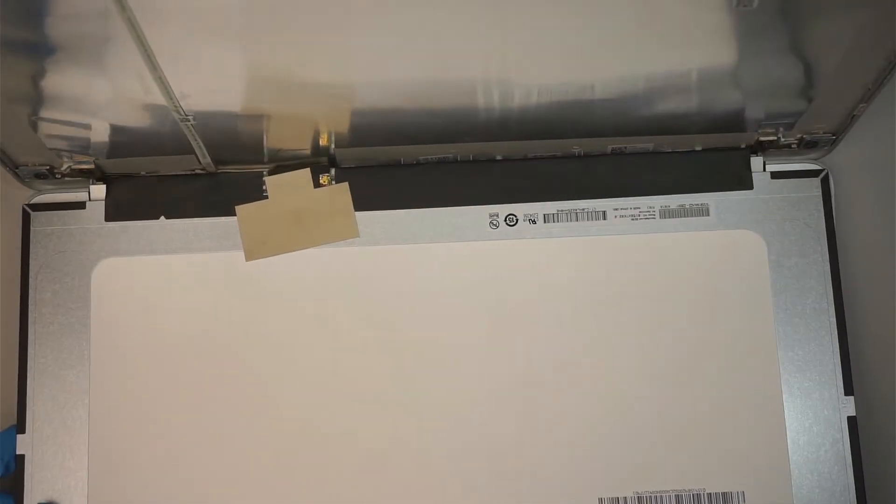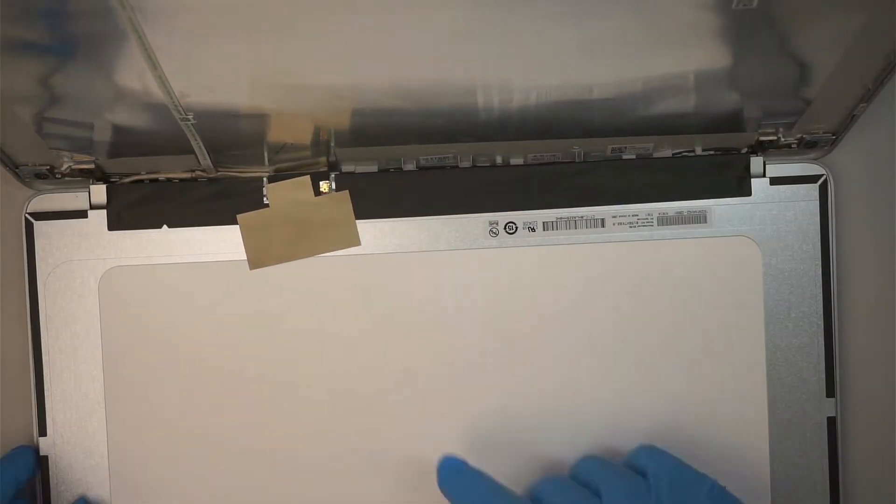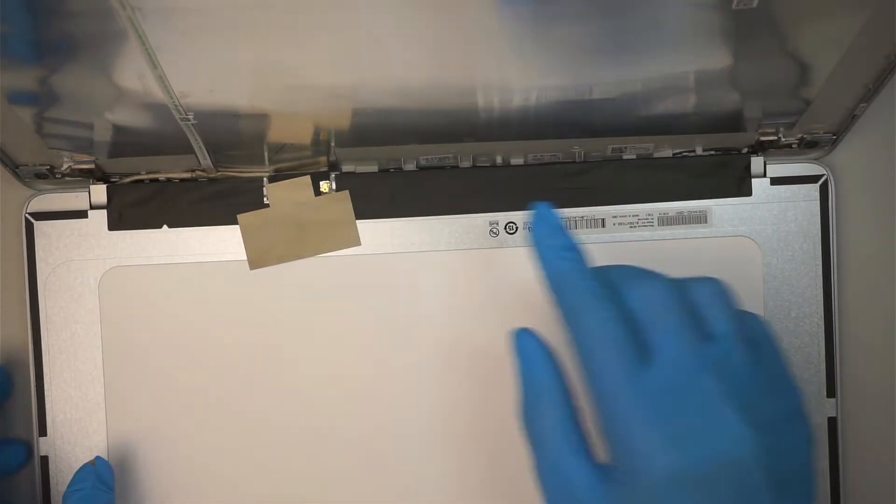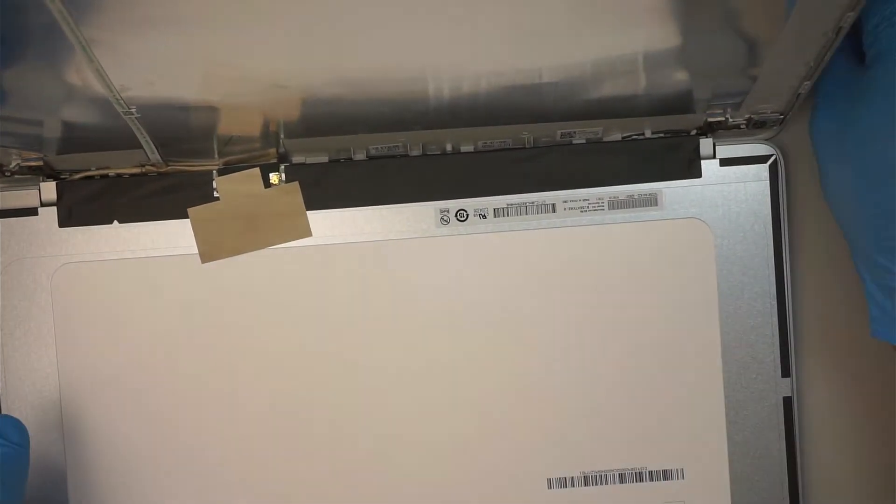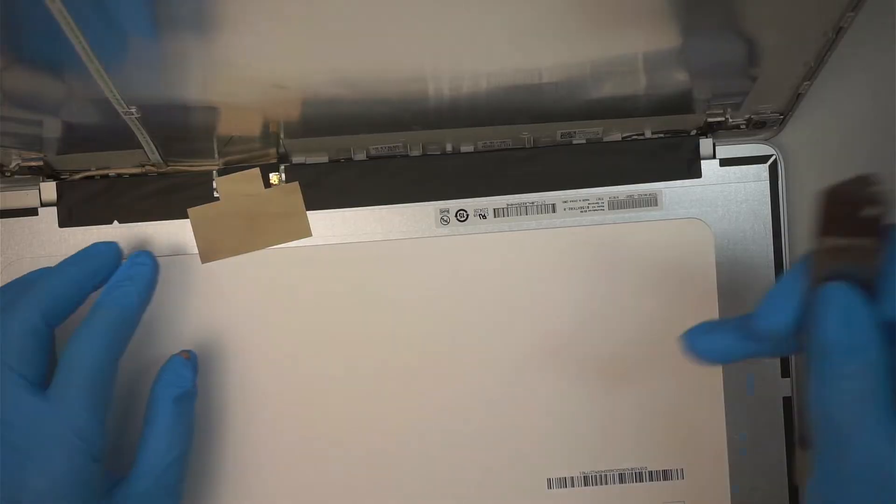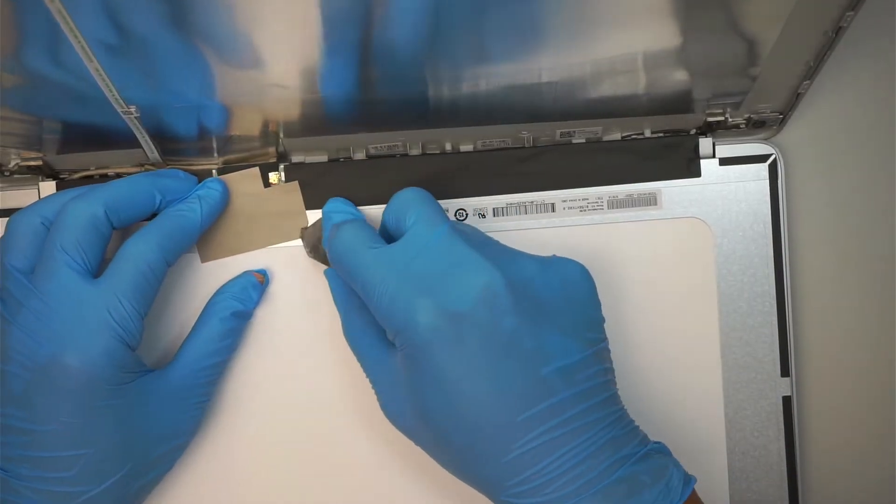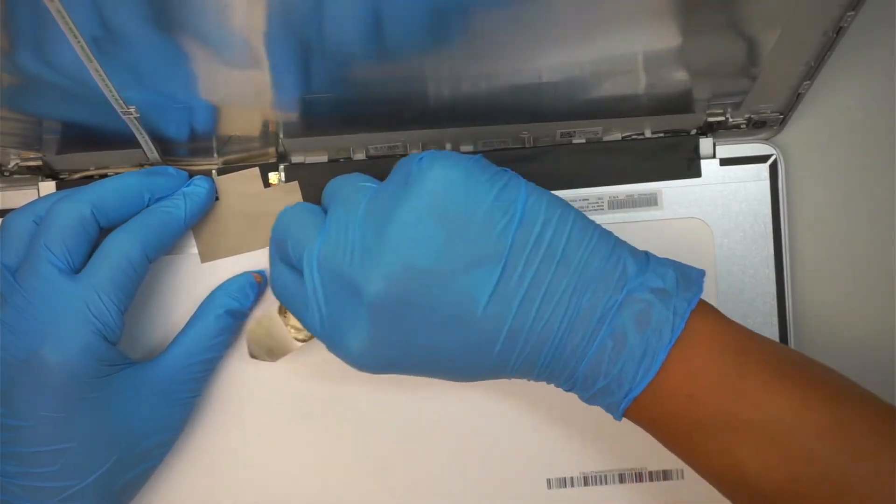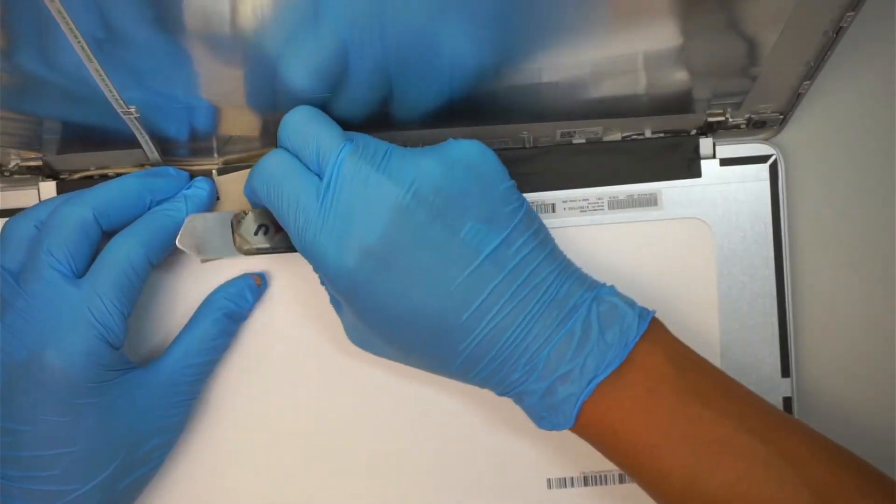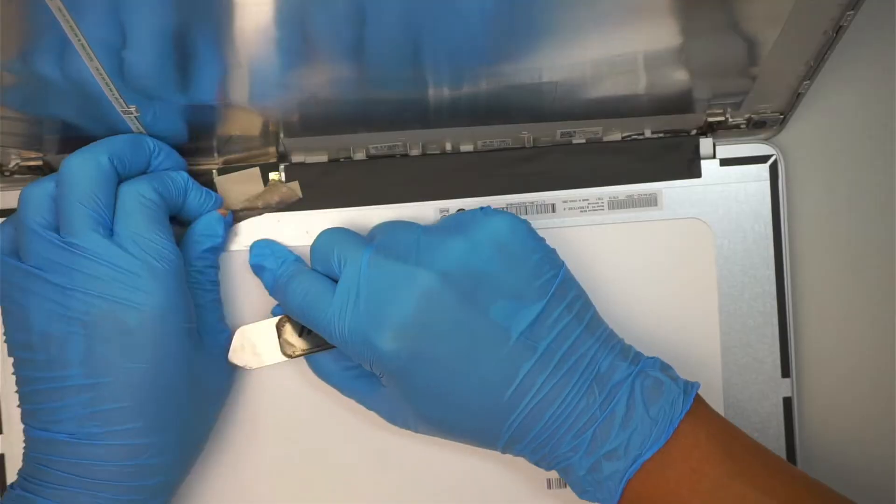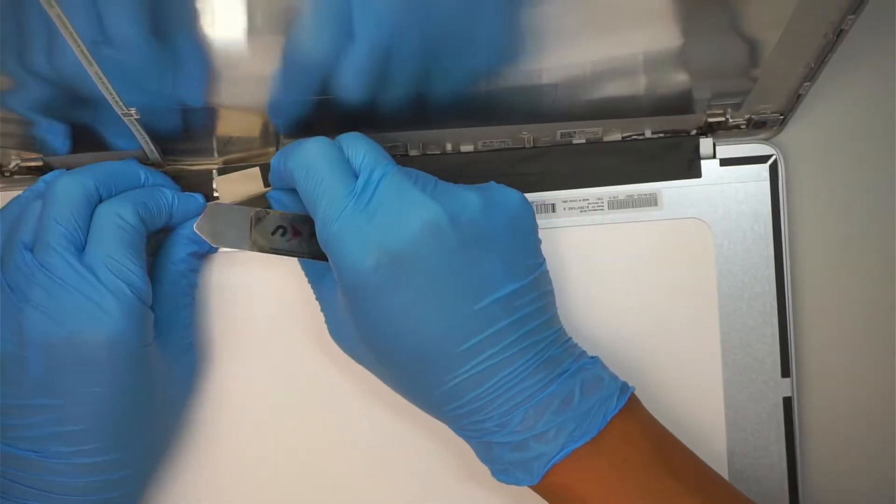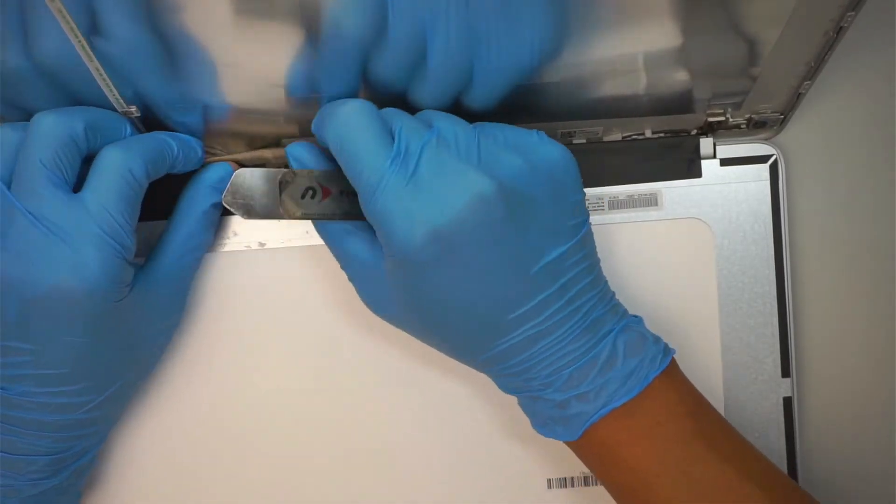I'm going to tilt it towards yourself. Be very careful with the cable. There's another tape that you need to peel, so this is the one. I'm going to peel it backwards.